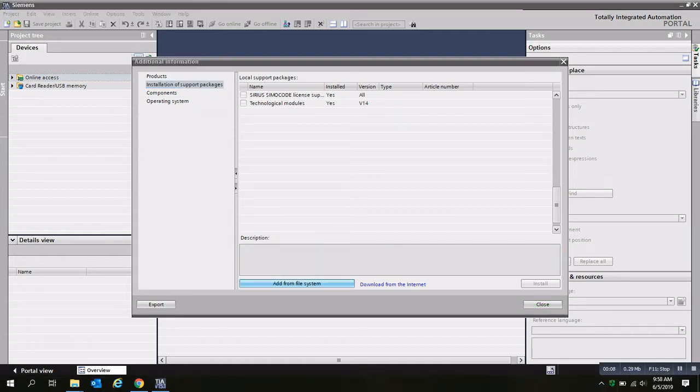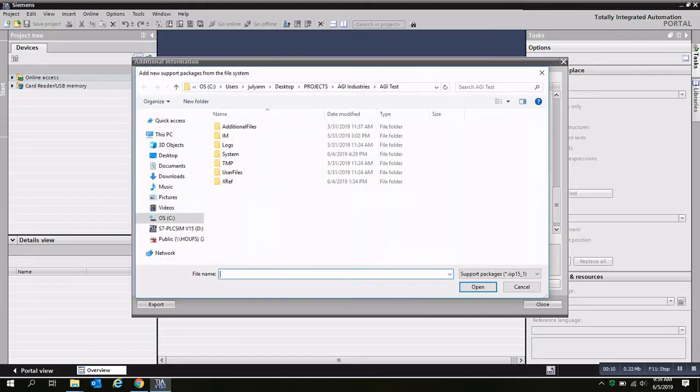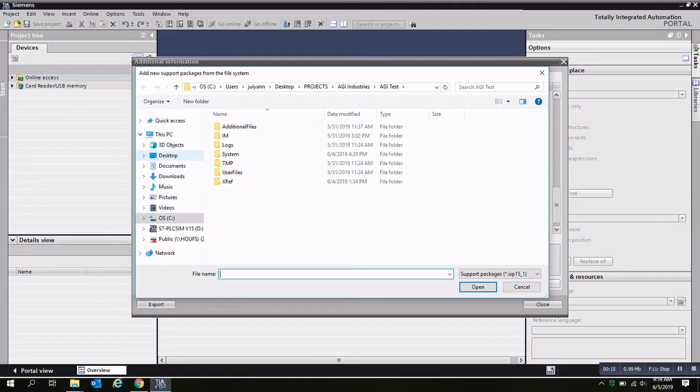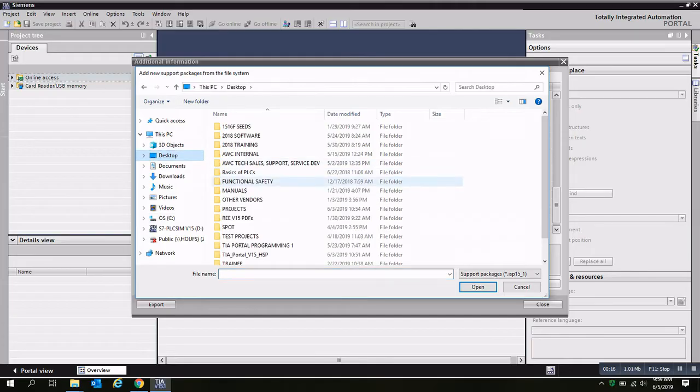I'm going to select add from file system, and once this window opens, I'm going to browse for the folder on my desktop where I've got all those hardware support packages downloaded to.